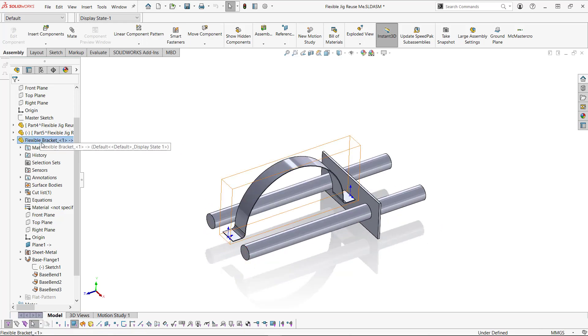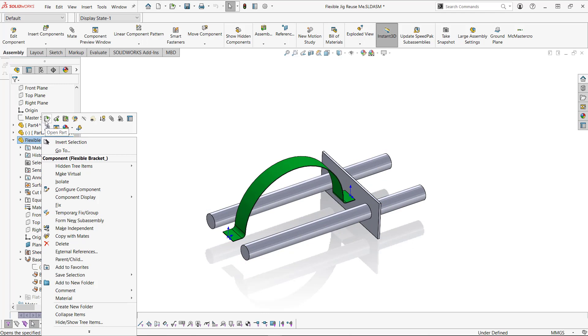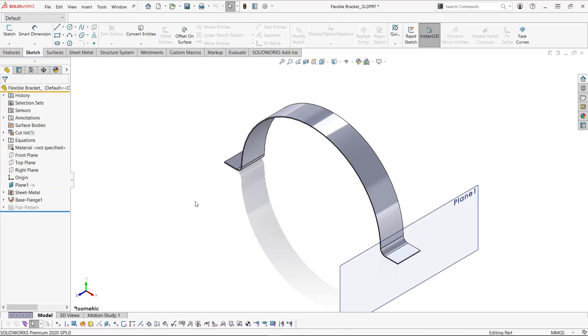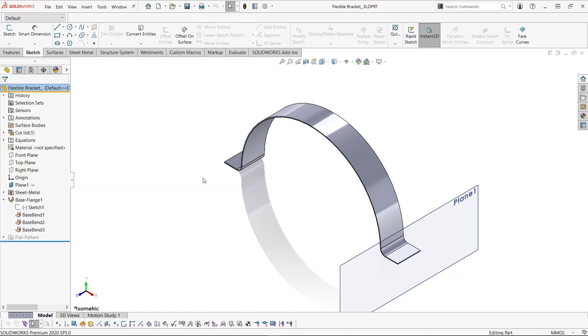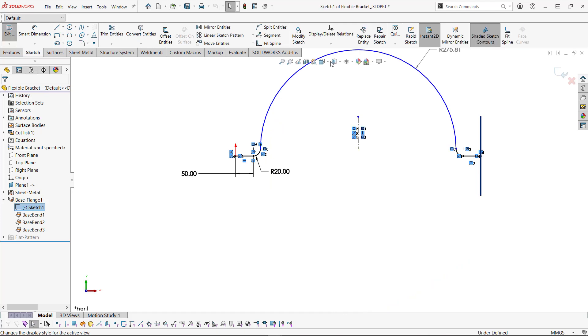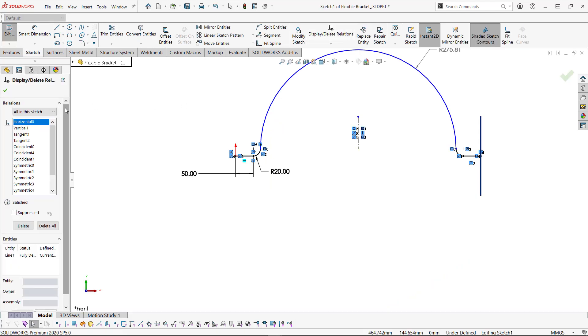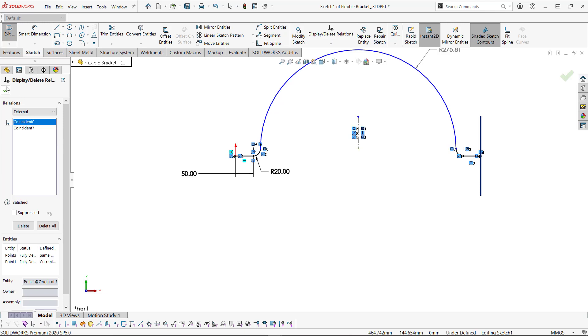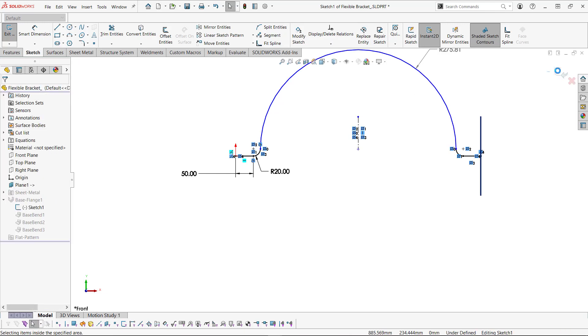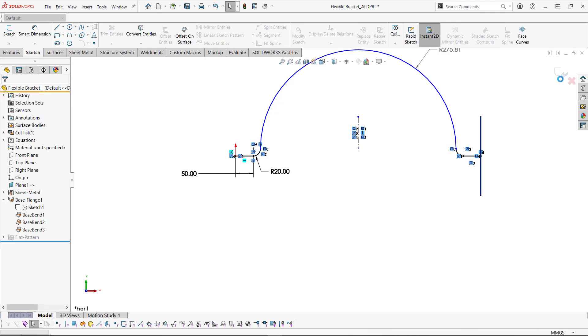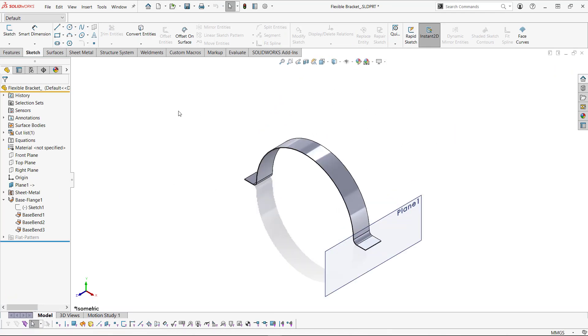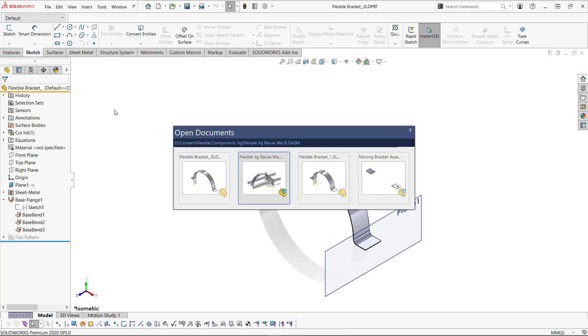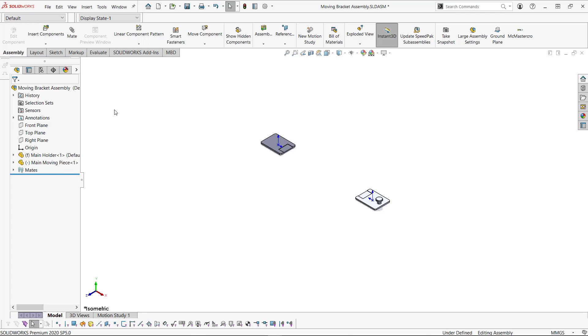So now I'm going to open up my flexible bracket by itself. And I'm going to save it. At this point, you should have an externally referenced plane referencing a point on the sketch that's going to be moving. You can always edit your sketch here. Go to display delete relations. And look at the external relationships. Now, we want to reuse this flexible bracket in another assembly. Here's how we do it. We're going to save this flexible bracket. Then we're going to go to our moving bracket assembly.